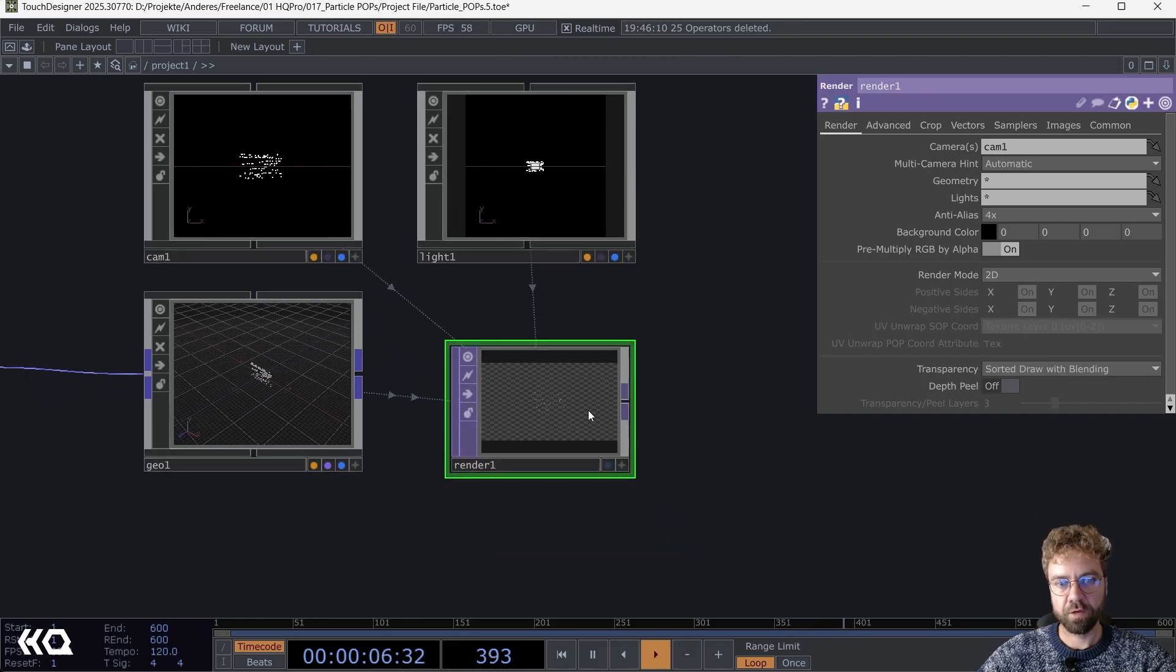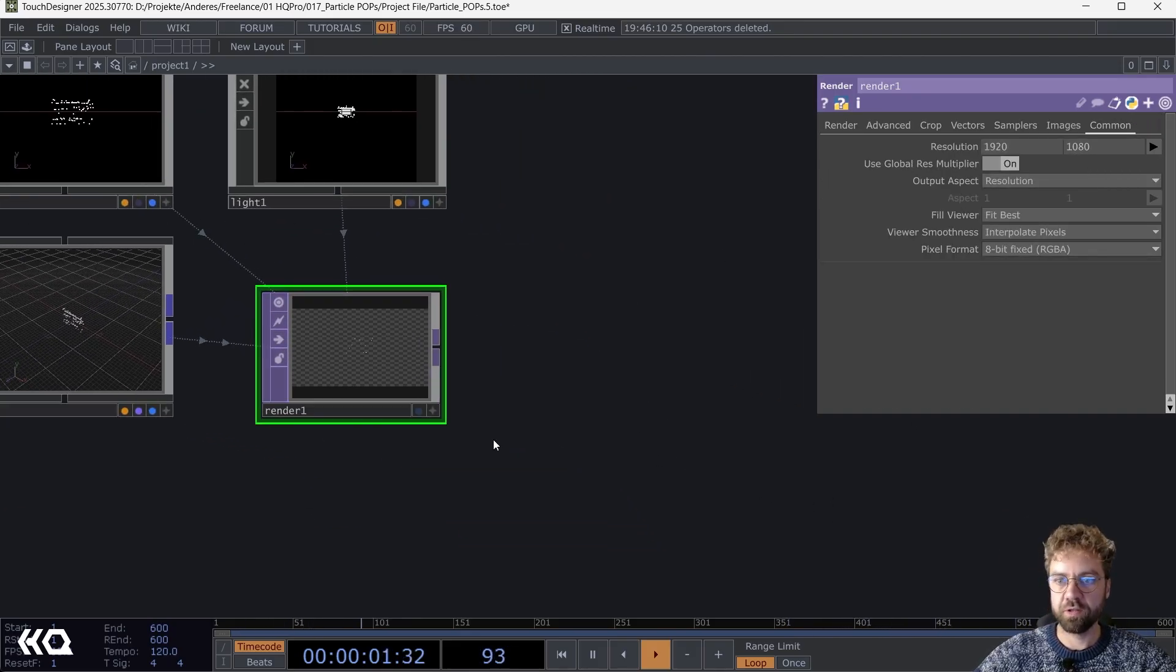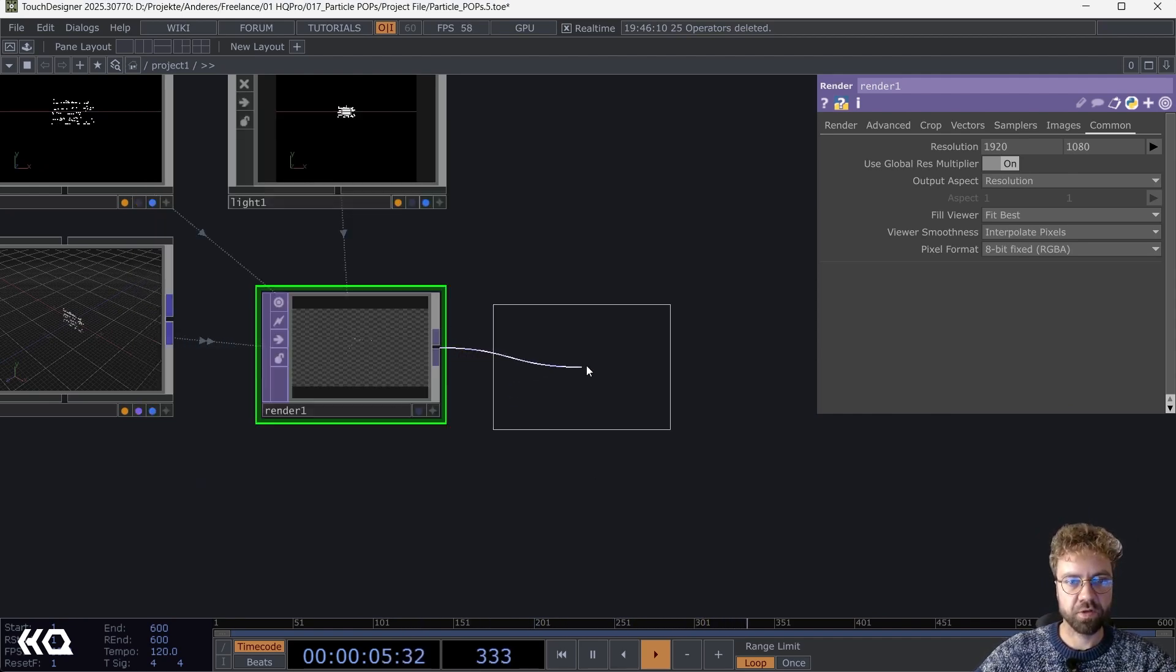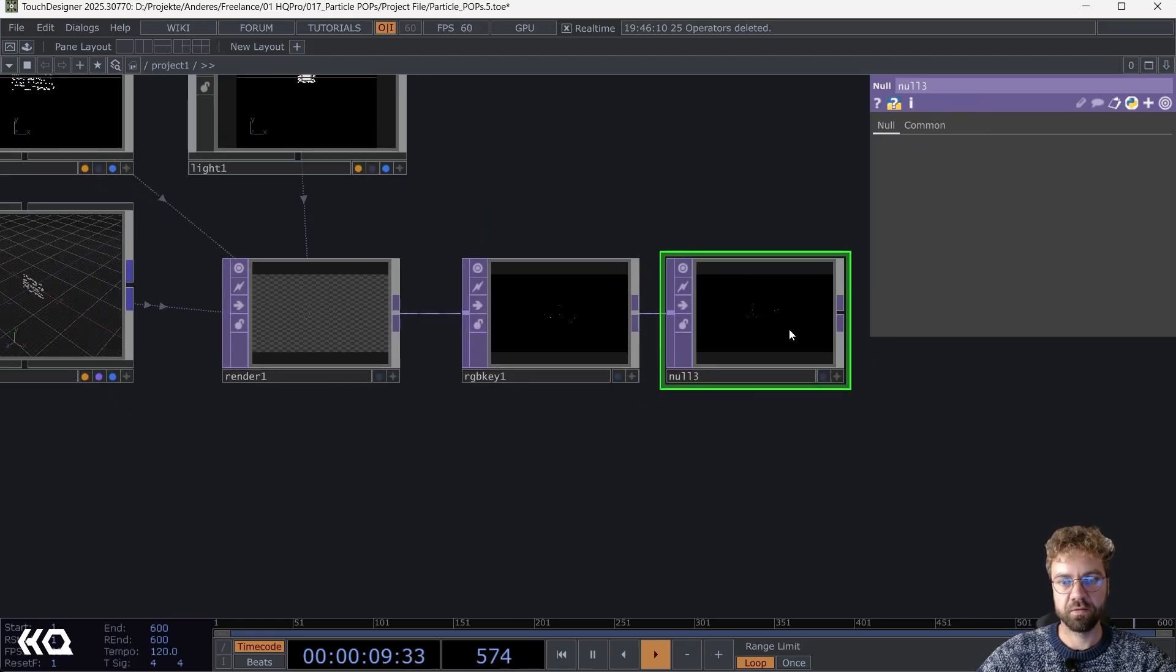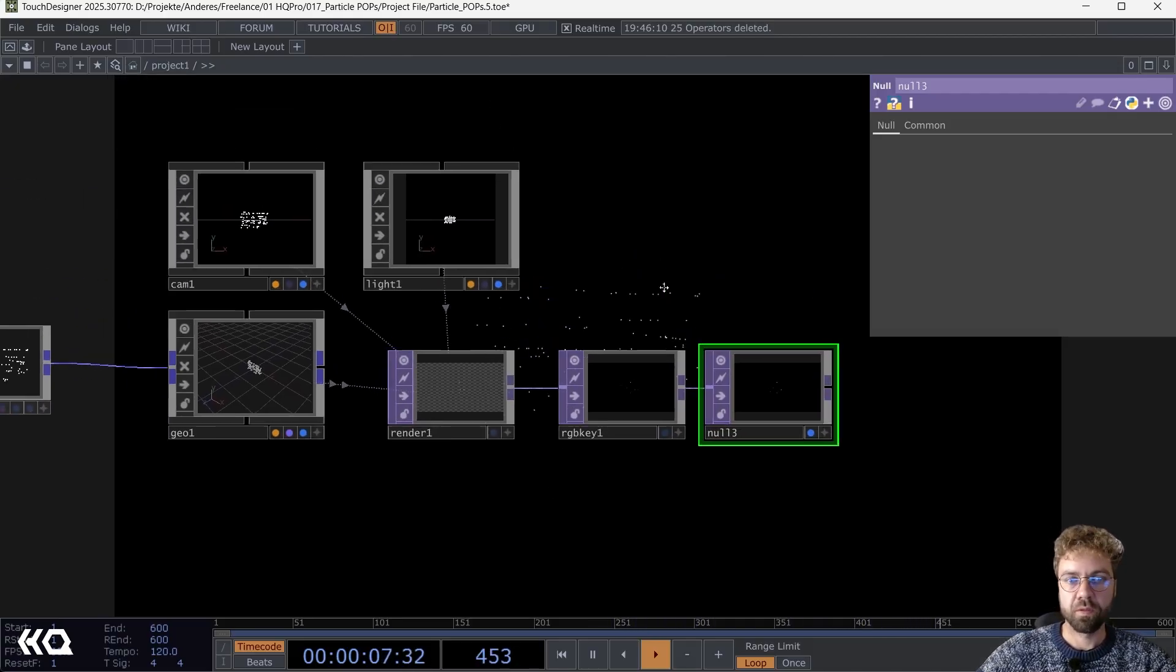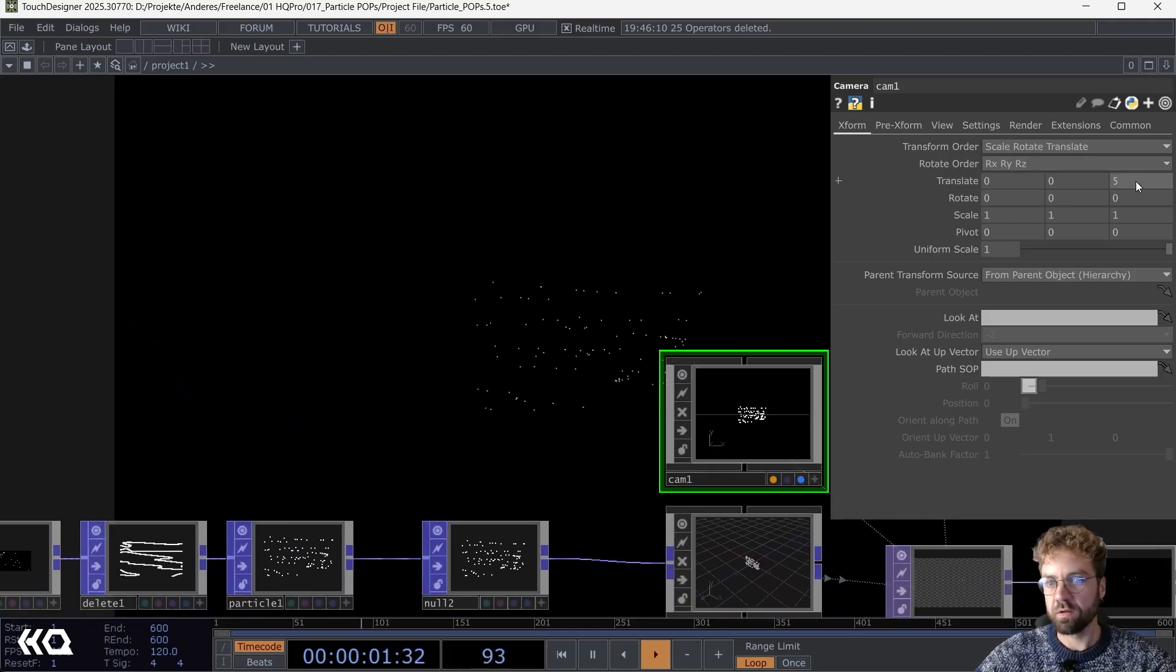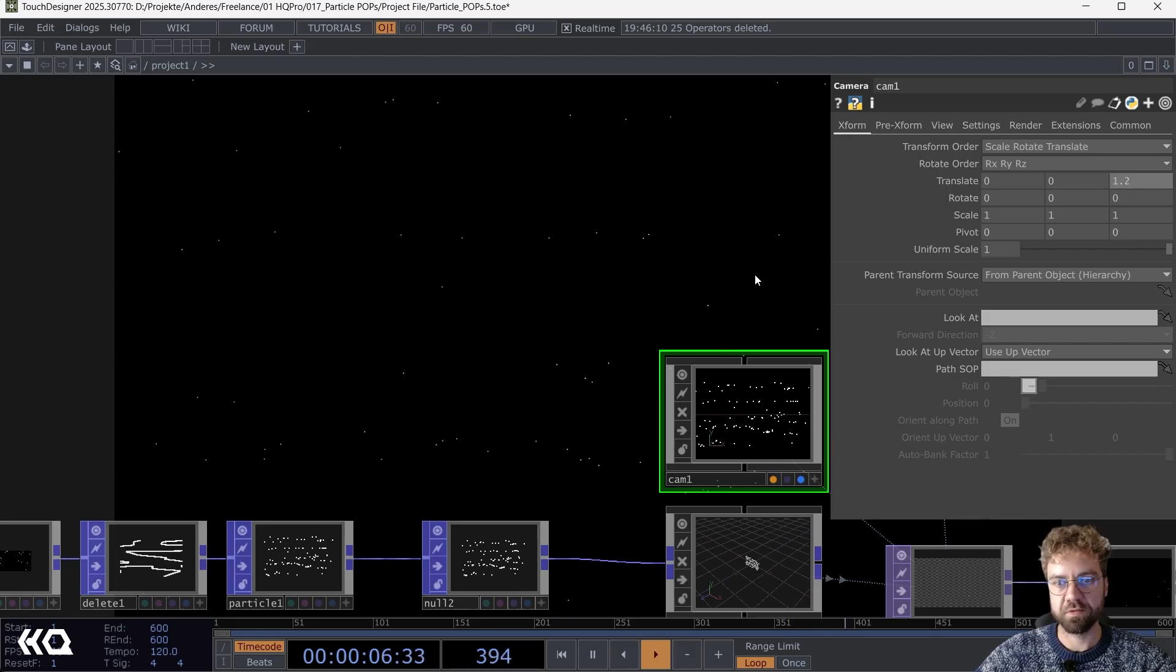In your render, set your resolution already. I'm using Full HD here. Let's also just add an RGB key to add a black background and a null that we can use as a display. We can activate the display flag to use it as our backdrop, and what I also do is I will just move the camera more forward so that we are closer to our particles.